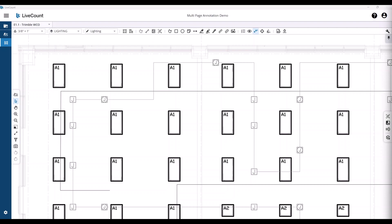This video will demonstrate how to perform a multi-page annotation draw within LiveCount. Drawing a multi-page length or count annotation allows you to span a single run across multiple drawings.